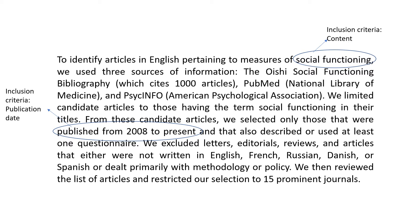The second inclusion criteria was that they chose articles only published from 2008 to present. Of course, if you do that you have to justify why you chose that particular year. If you mention a specific time period, you need to justify to the reviewer or examiner why you chose that certain time period. The publication date thus becomes an inclusion criteria.